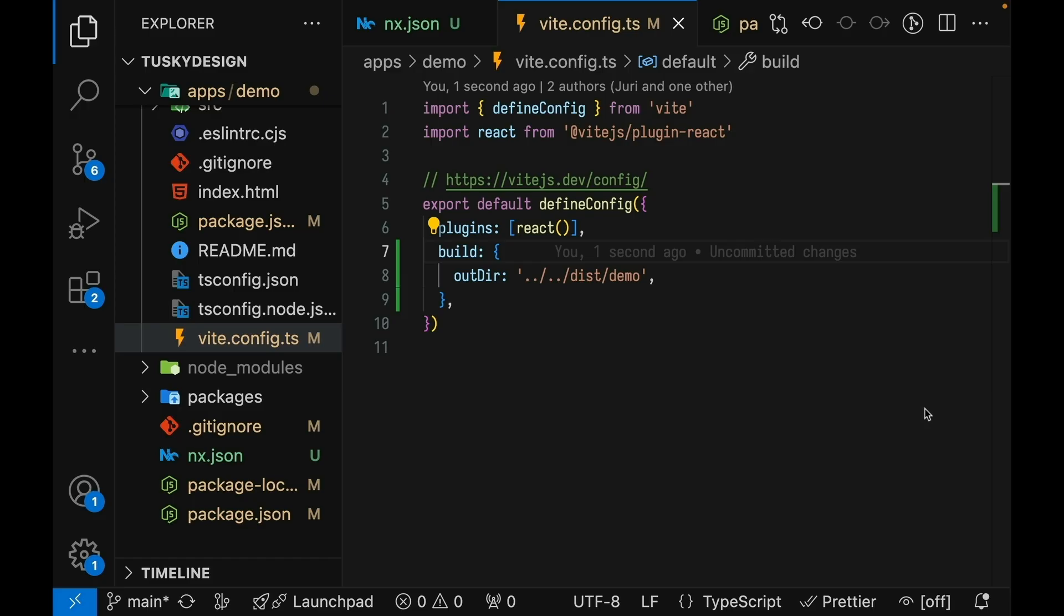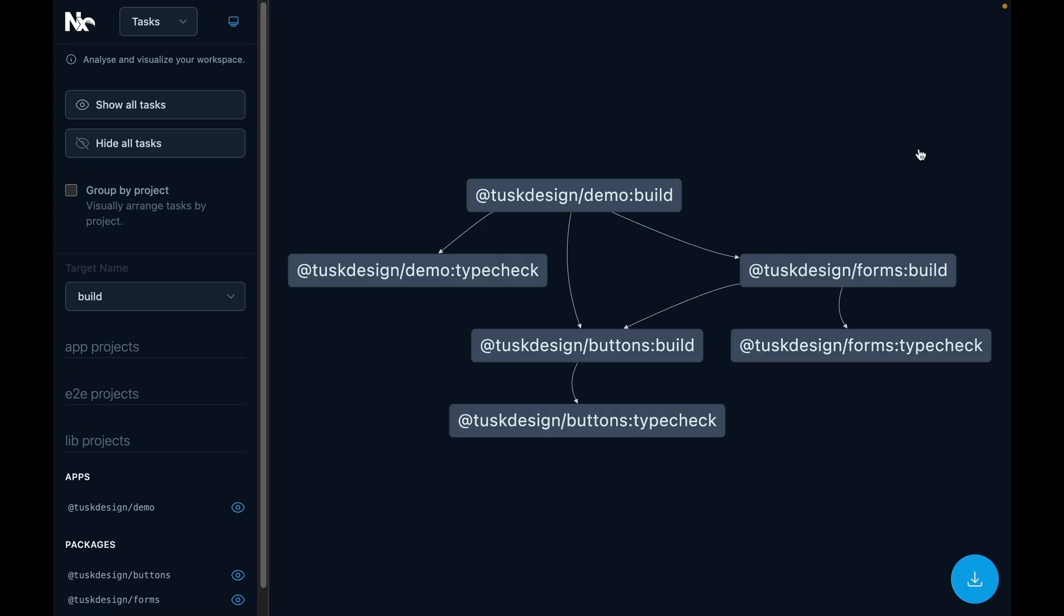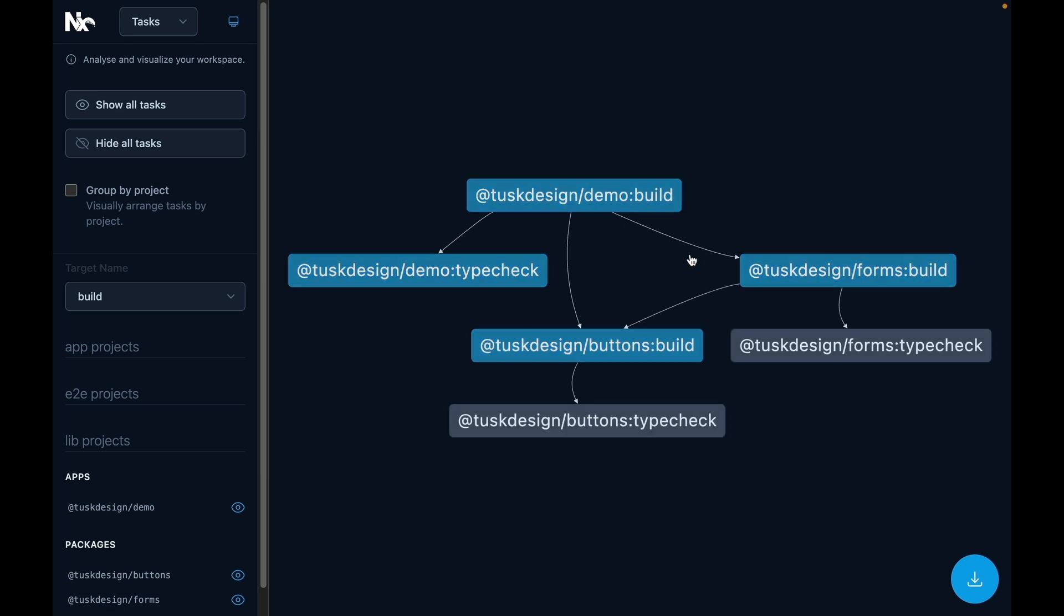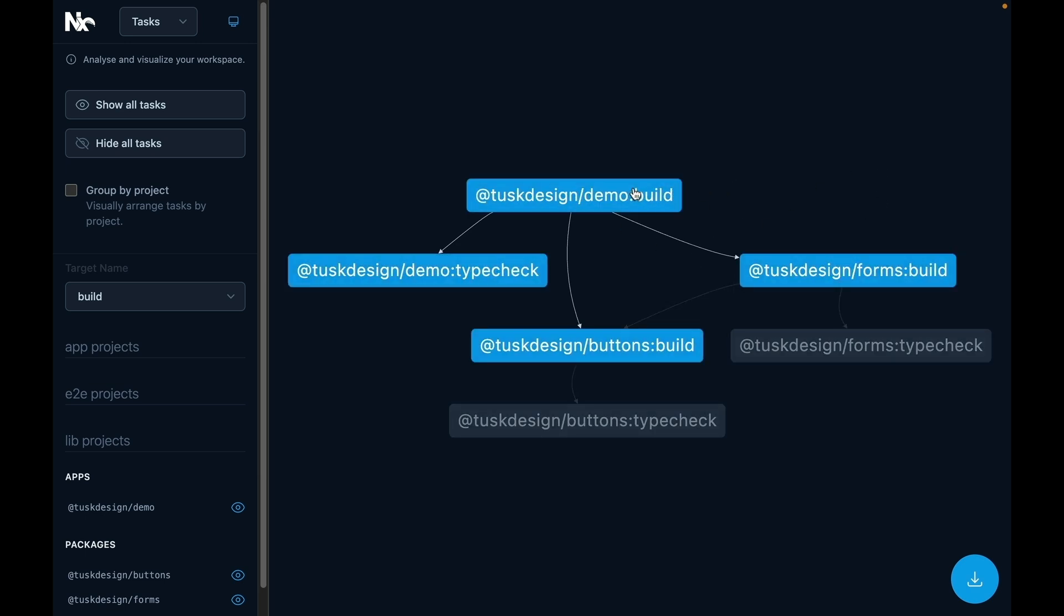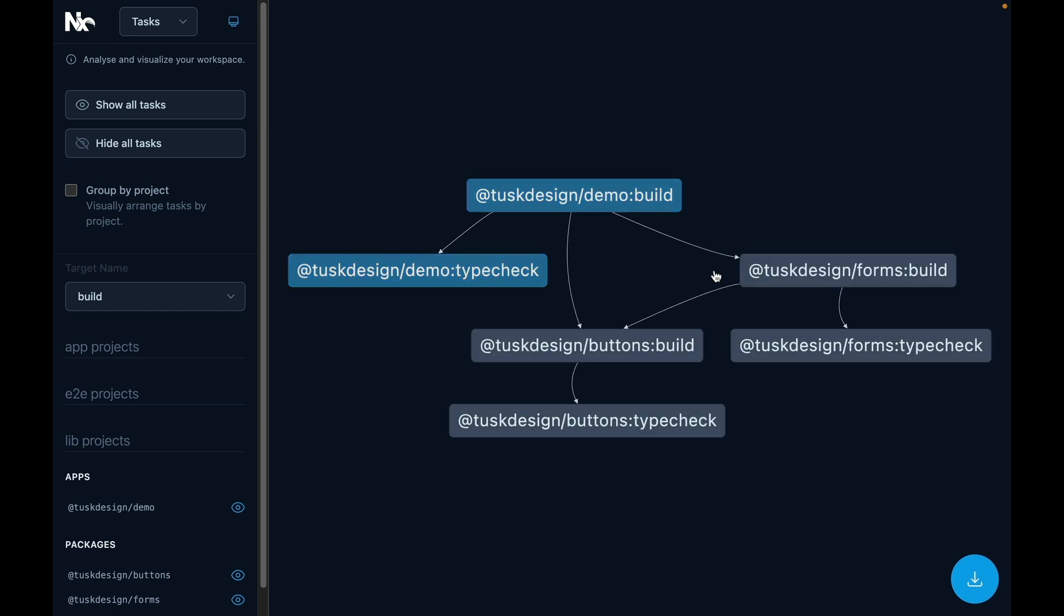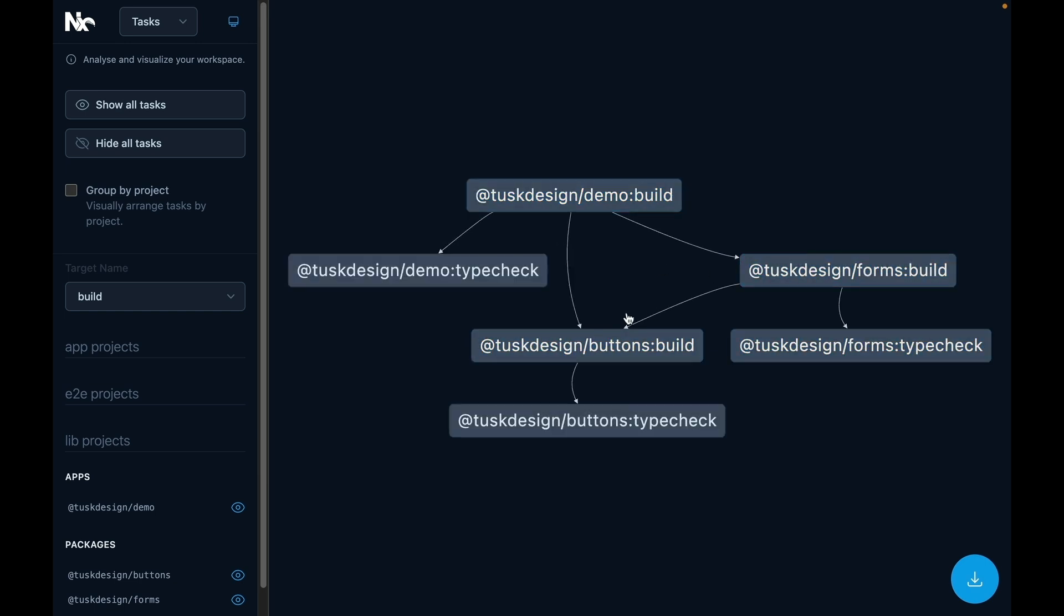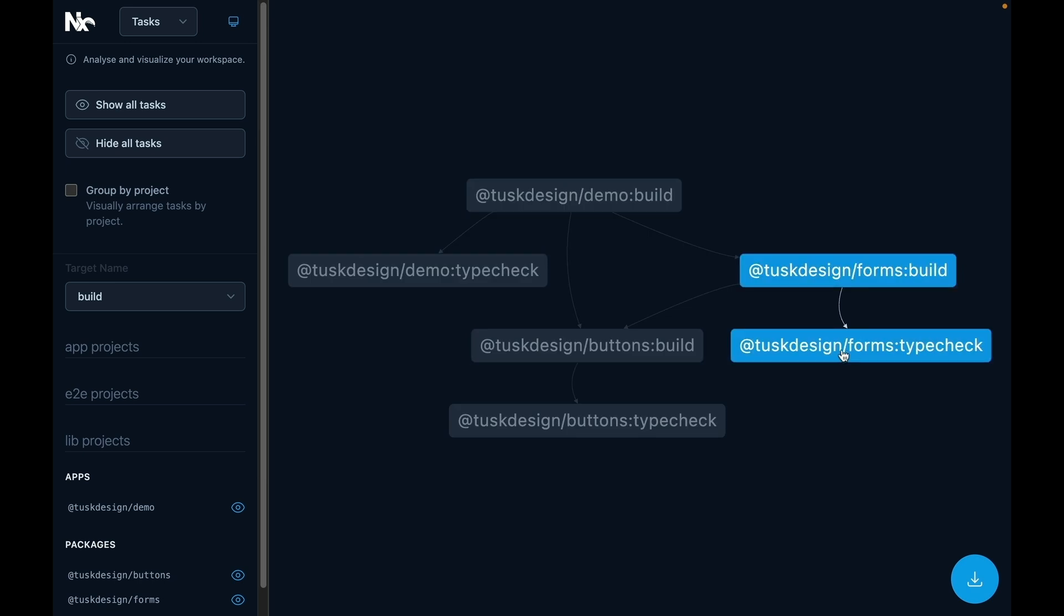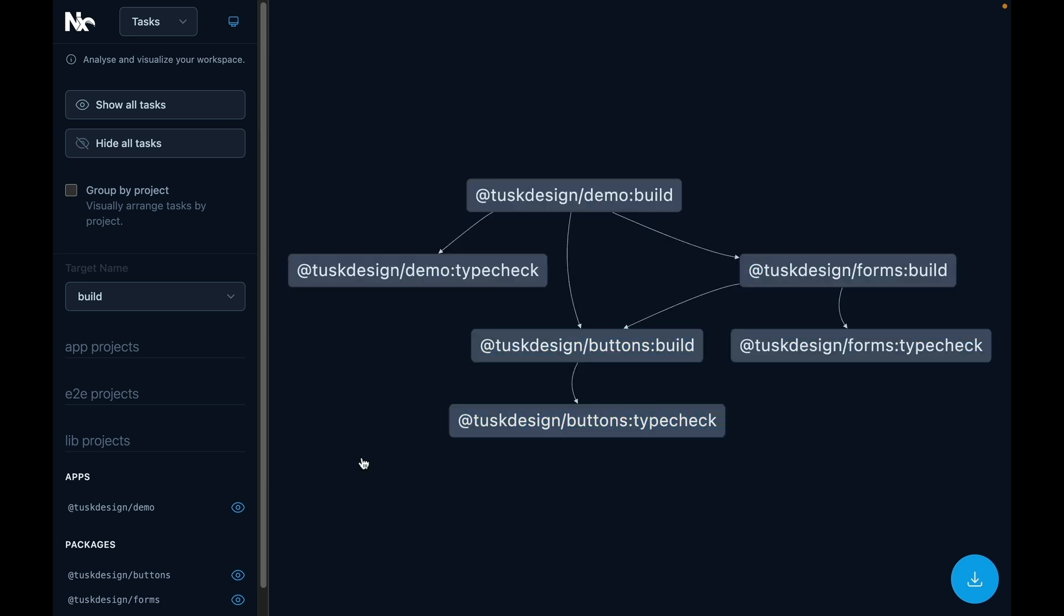You could also add the NX ESLint plugin and see how it infers the lint task for you. After all the changes we've done, the task graph for the demo build task will look like this. In order for the demo build to run, we need to do the type check task. And then we also need to build each of the dependent projects. And in order to build those dependent projects, we need to do the type check task on those projects. In a real repository, this graph can be much larger, but NX will automatically run them in the correct order and parallelize the task wherever possible.